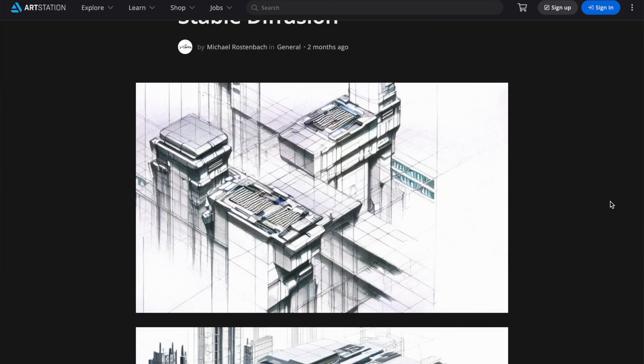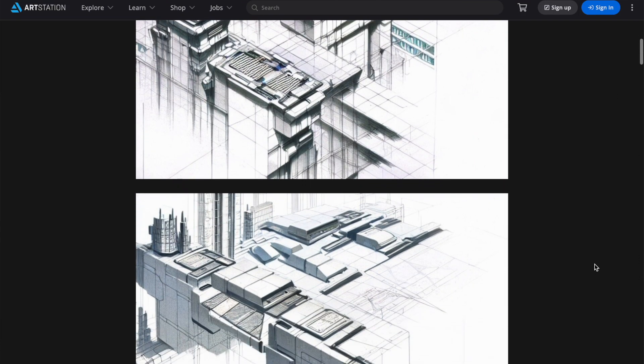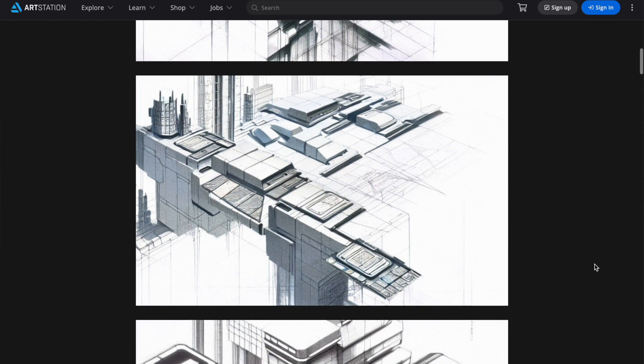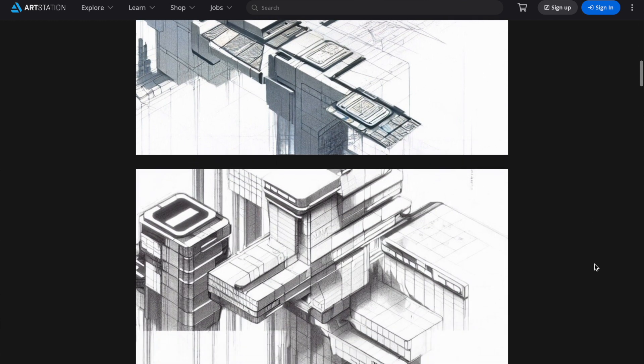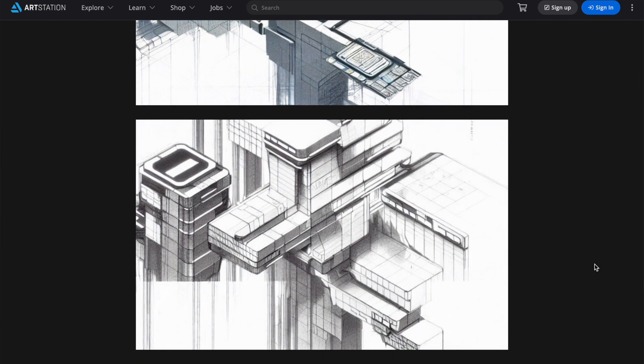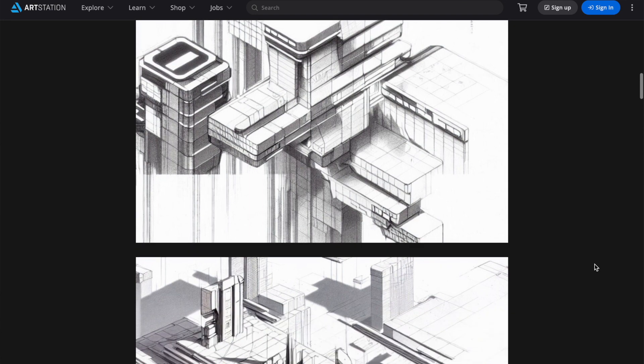Number 13: Architectural sketches. Michael Rostenbach published architectural renderings using Stable Diffusion. Something I find particularly mind-blowing is that we are able to use the Stable Diffusion model to inspire us to create new types of architectures. I'm really looking forward to the first house or construction ever built using Stable Diffusion architecture sketches.